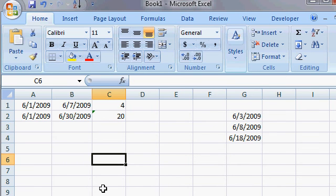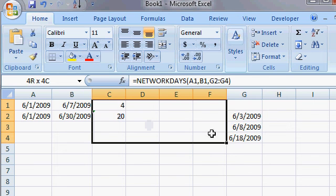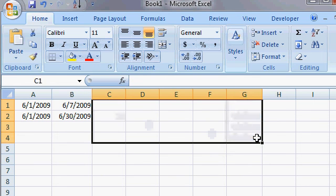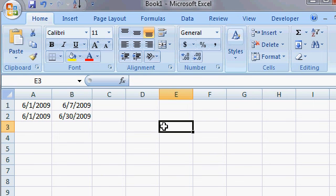Now what if you want to include Saturdays as a workday? Let's say Sunday is the only day that you take off. Well, then you can't use the net workdays function. So let's get rid of all this stuff here. And now we'll have to make a custom function. We'll have to write our own custom function using VBA.